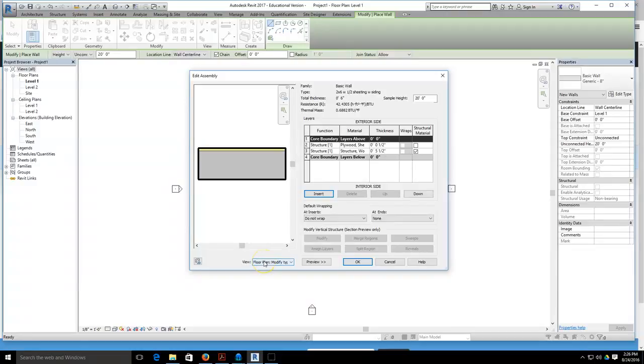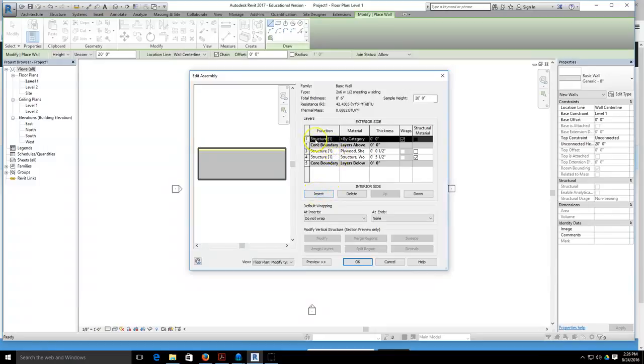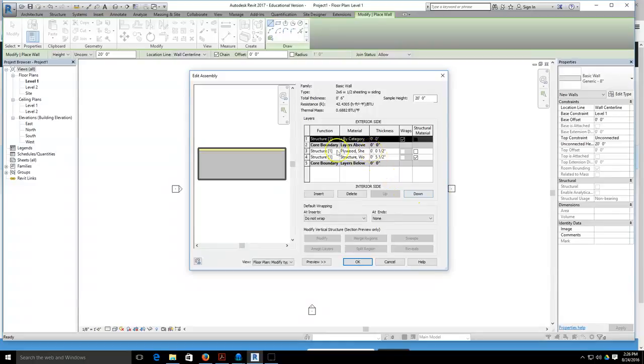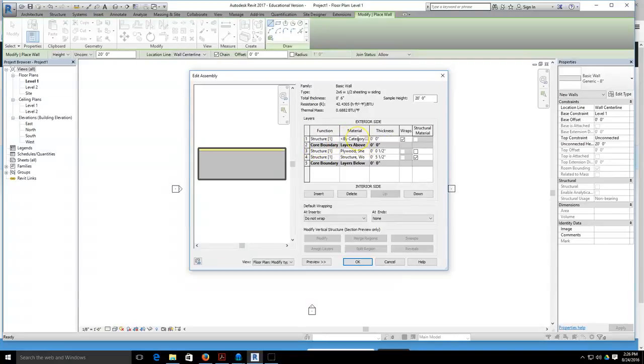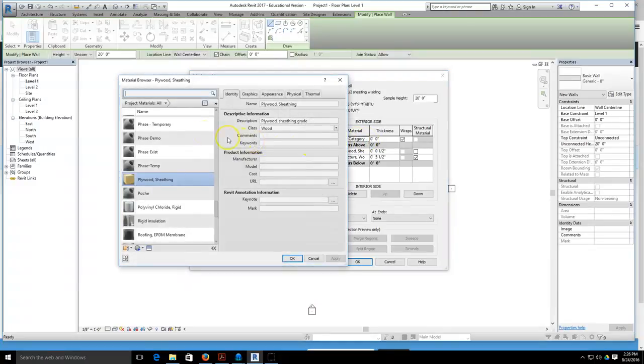We're going to add a new layer for our siding layer, and I'm going to hit the word insert. You can see that new layer has been added above my core boundary. If for some reason it's been added below, I can use my up and down buttons to position it properly, but my siding layer will be on the outside of my core boundary. Now I'm going to go into my material browser, select by category, select my little browse button, and then I'm going to try to find the clapboard siding.